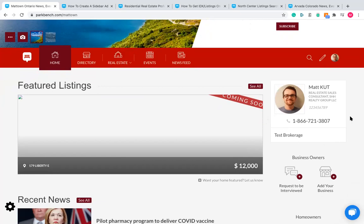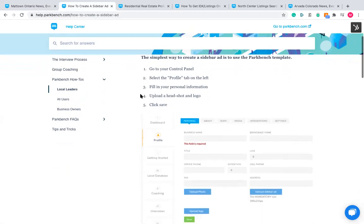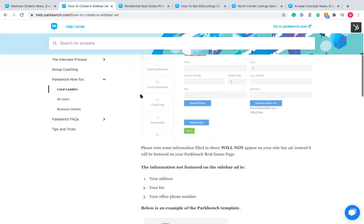The default sidebar will show your name, position, license number, phone number, brokerage information including a logo image, and a photo of yourself. Some people love the look of this; others are thinking 'I'm a team and I want to fit multiple people into this space.' In that case, you create what we call a custom sidebar ad. I'll be sending a follow-up email to those attending live that explains how to create this sidebar ad step by step.